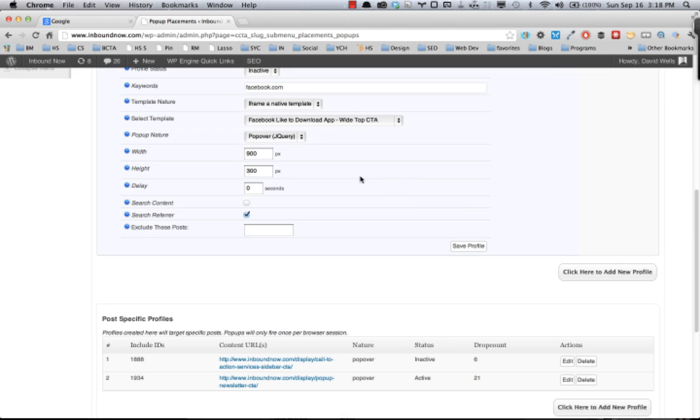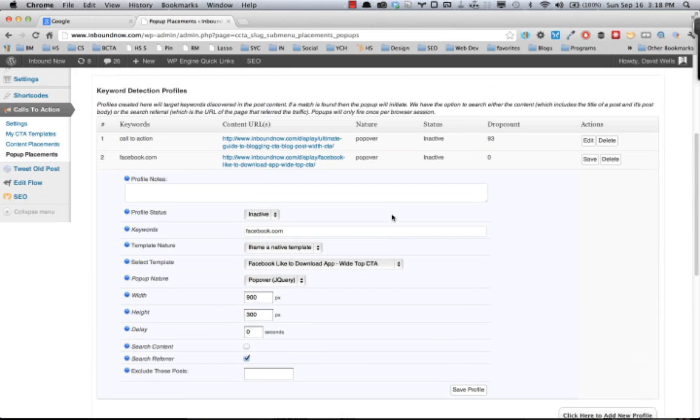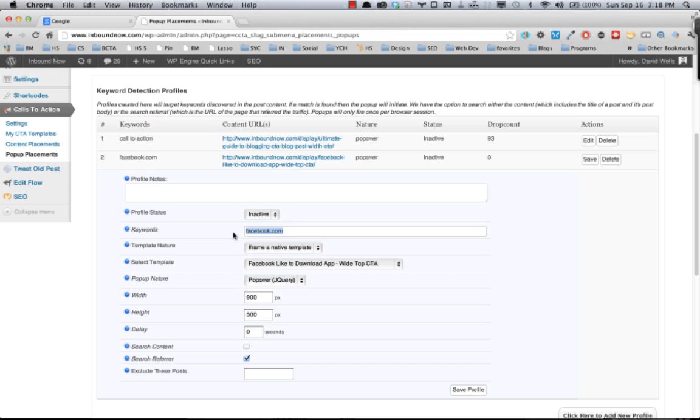The next example I want to show is also with the keyword detection profiles, and this is actually searching the referrer to show a specific call to action, a specific pop-up call to action, based on the referring site. So in this example, any traffic coming in from facebook.com is going to see this specific pop-up.